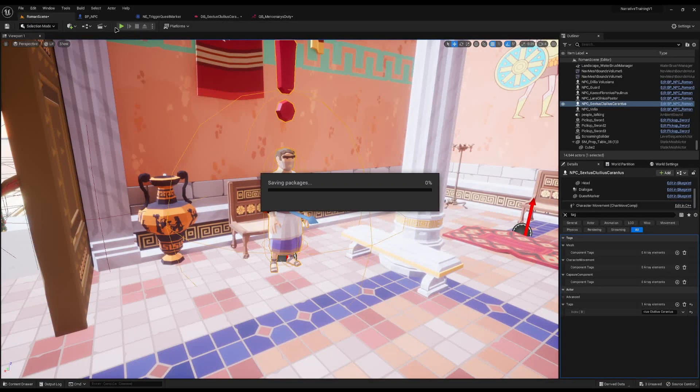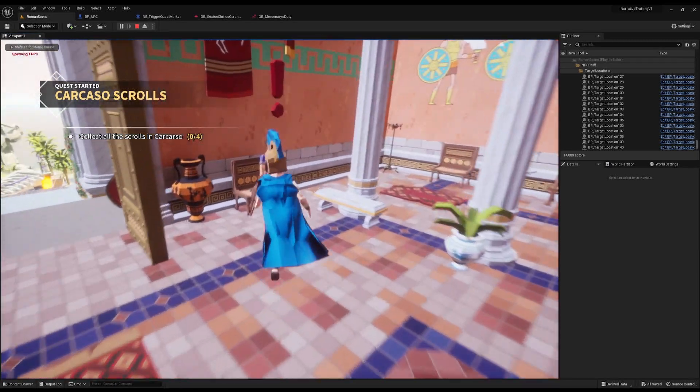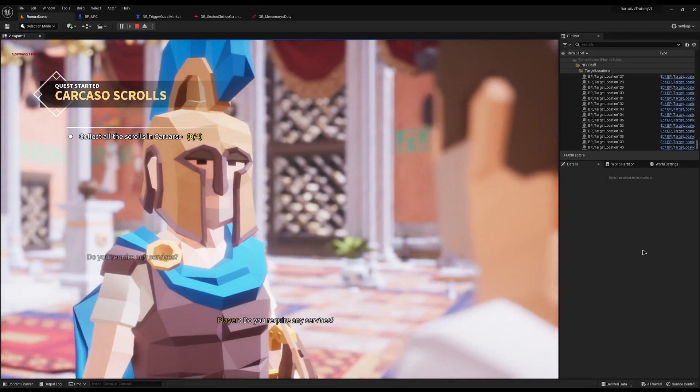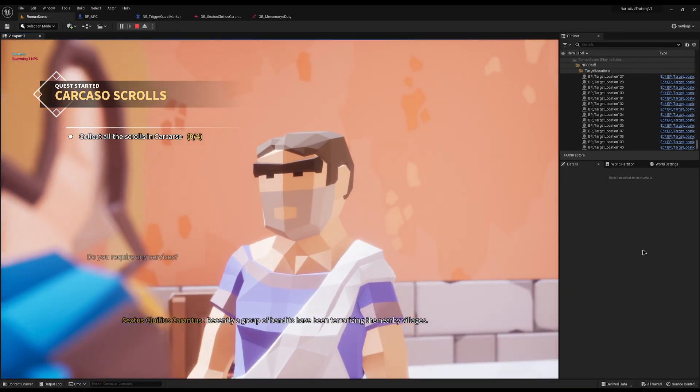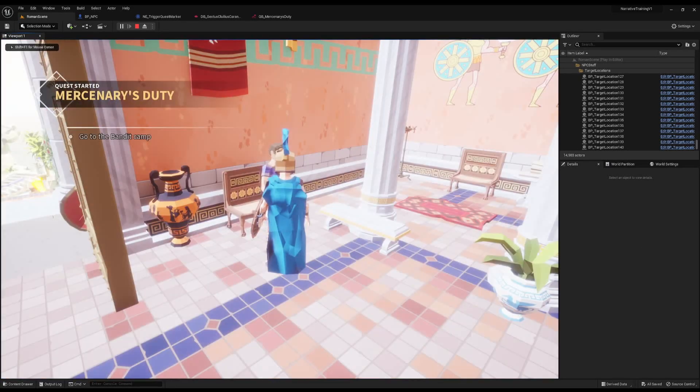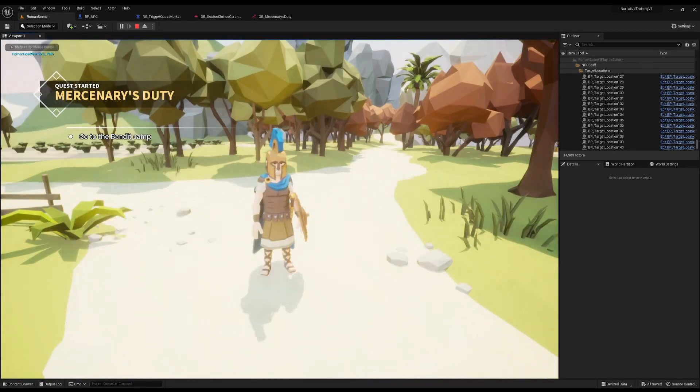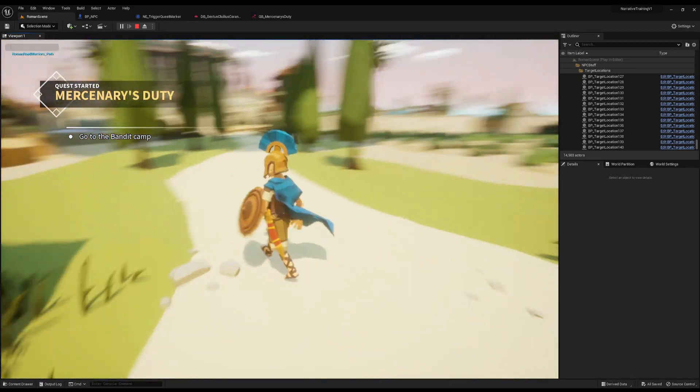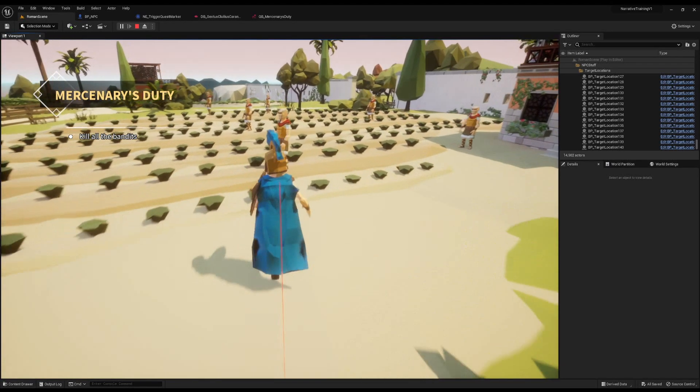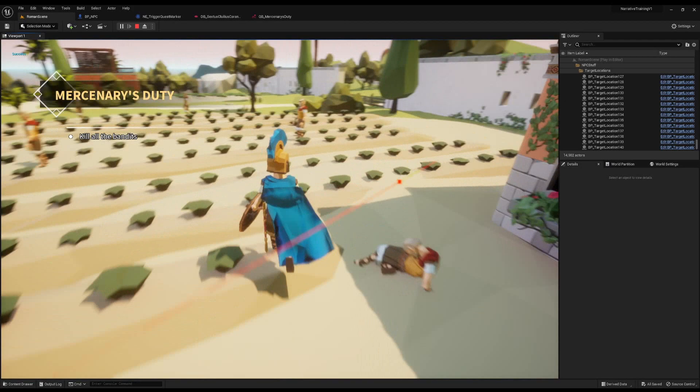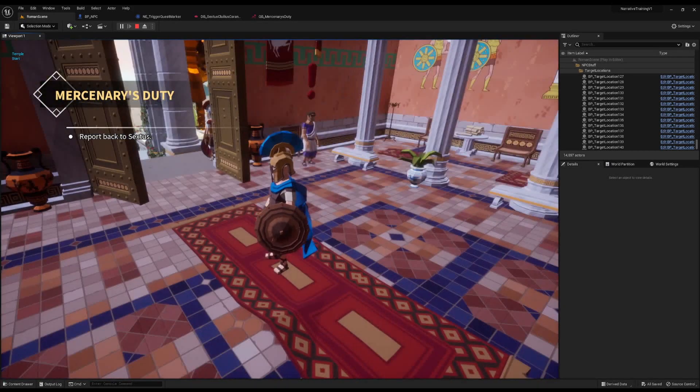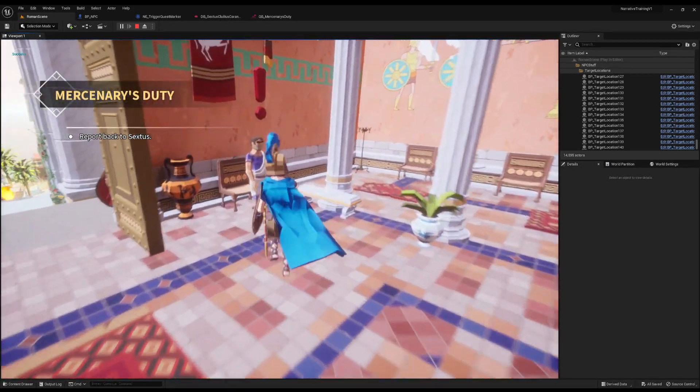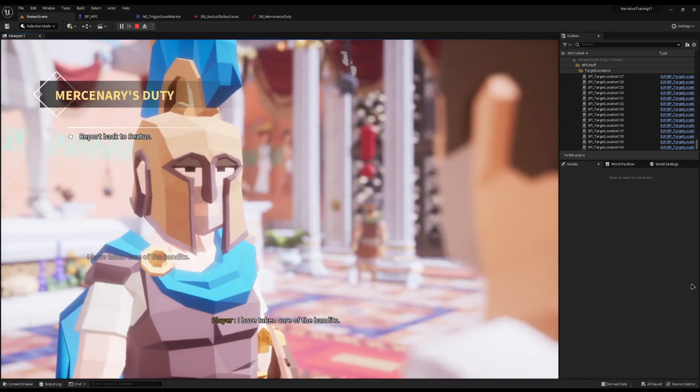You will see now he's got a quest marker. If I speak to him he will say do you require any services, I have one task, there's a group of bandits go and kill them. I'll say I'll take it - his quest marker disappears. I can come to the bandit camp, there are the bandits, the five bandits stood there from the previous tutorial. I can come over, kill them all, and it'll say report back to Sextus. When I get back up there you can see his quest marker has reappeared because we need to talk to him.